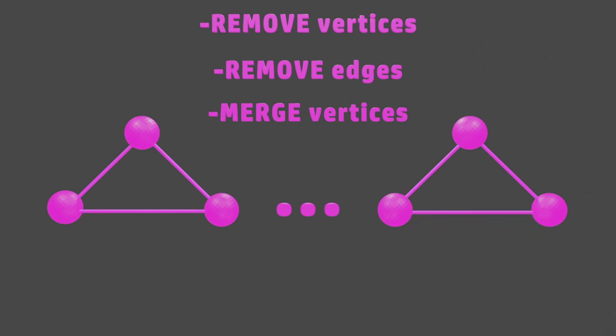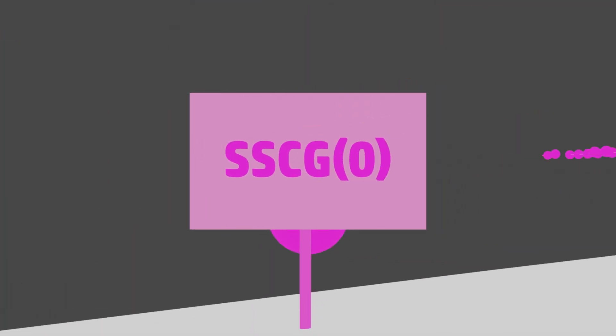So now that you understand the rules, let's play the SSCG 0 game. Since we substituted 0 into our SSCG function, the value of k is 0, meaning that our first graph will have a maximum of 1 vertex.